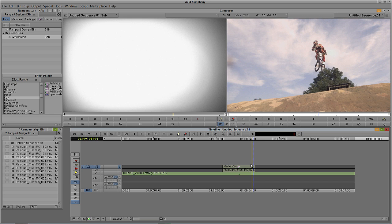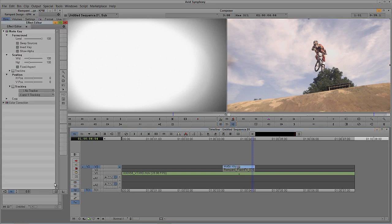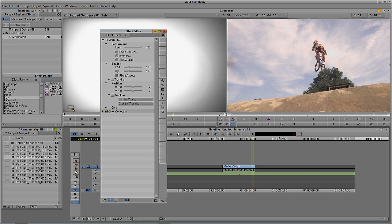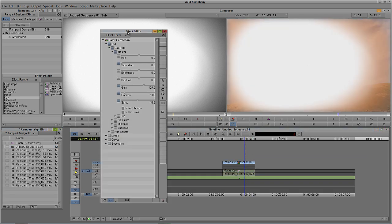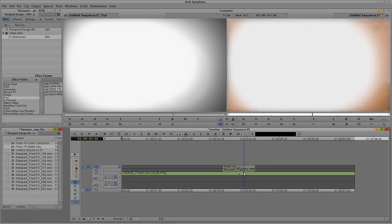Now I want to show you one more important thing. We created this for one element, but if this matte key works for one Flash Effects element, chances are it's going to work pretty similarly across many other elements in the Flash Effects product line. So I'll step back into Effects Mode with Shift+Y, take the matte key element, and drag it down into the Rampant Design bin — calling it 'Flash Effects Matte Key.' Then I'll double-click the layer again, select the color correction effect, drag that into the bin, and call it 'Flash Effects Color Correction.'